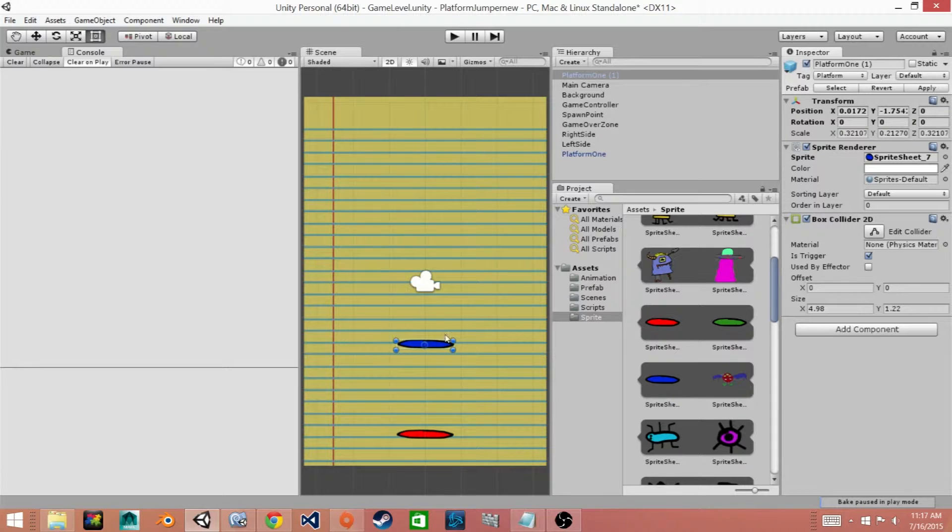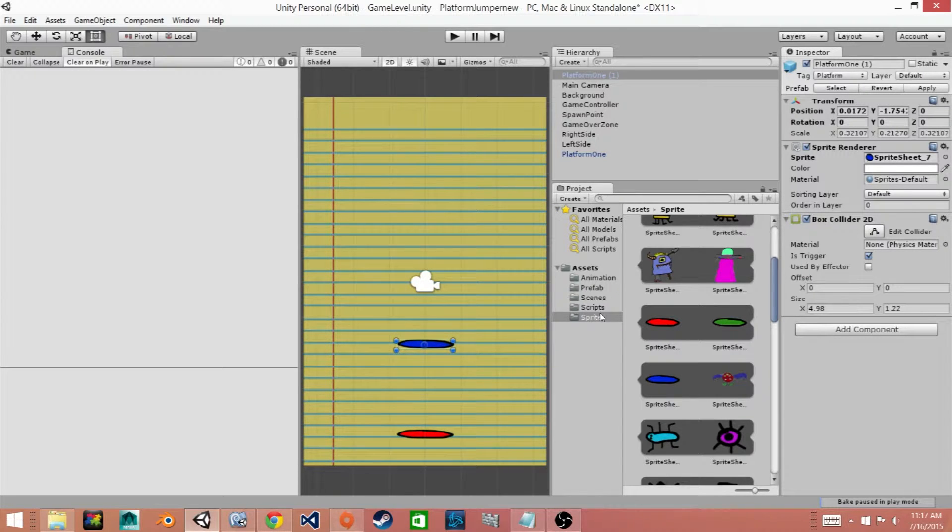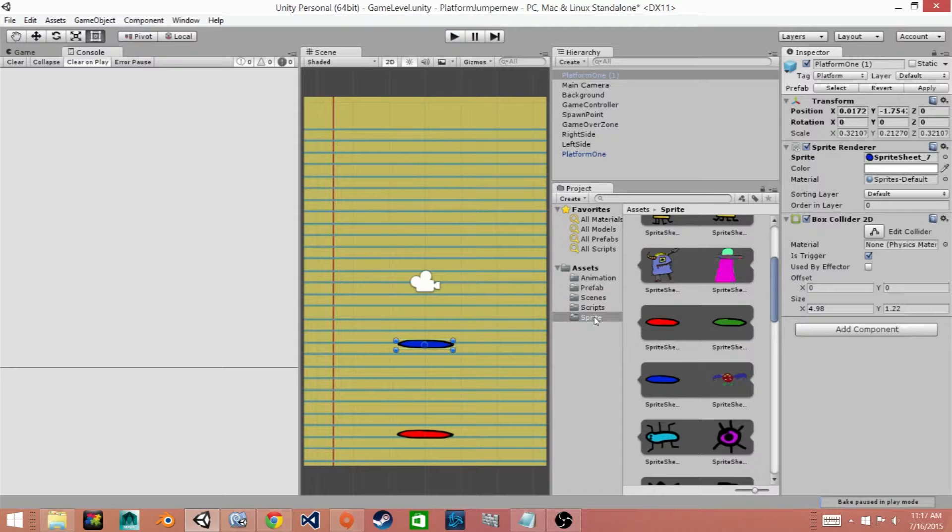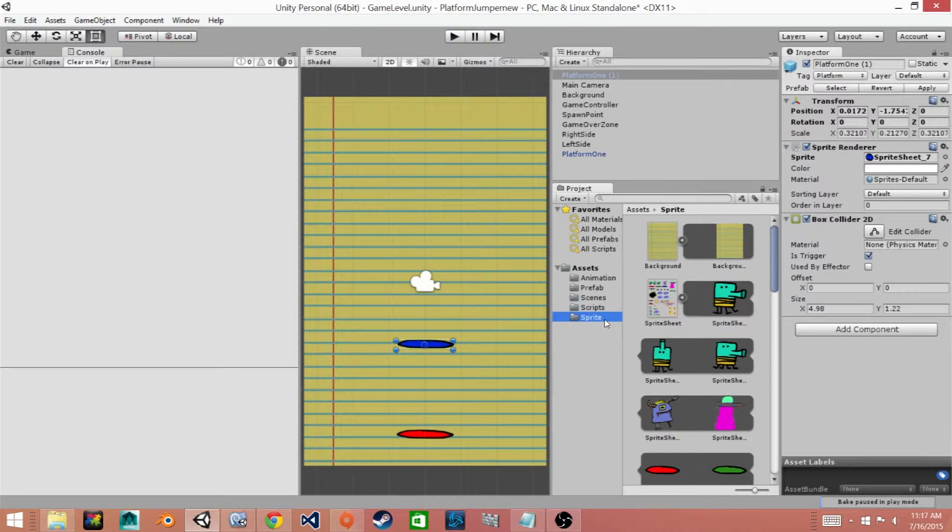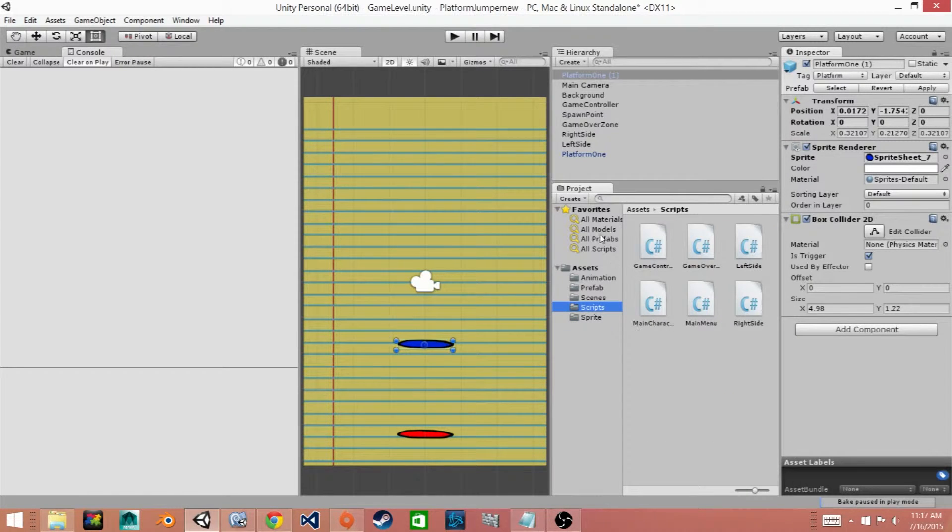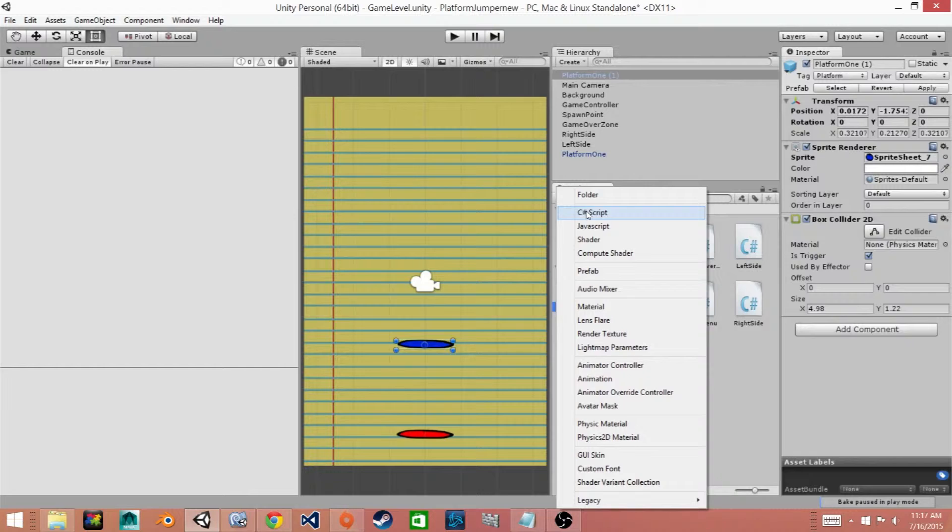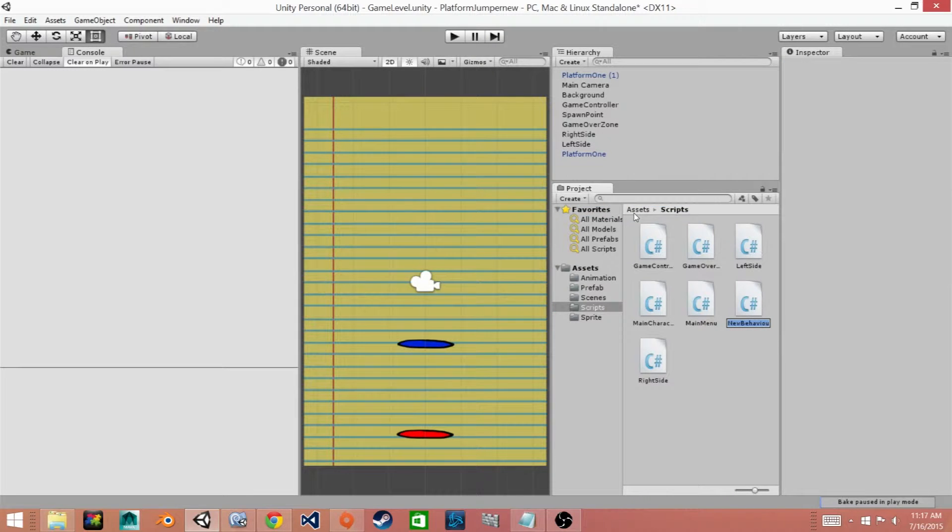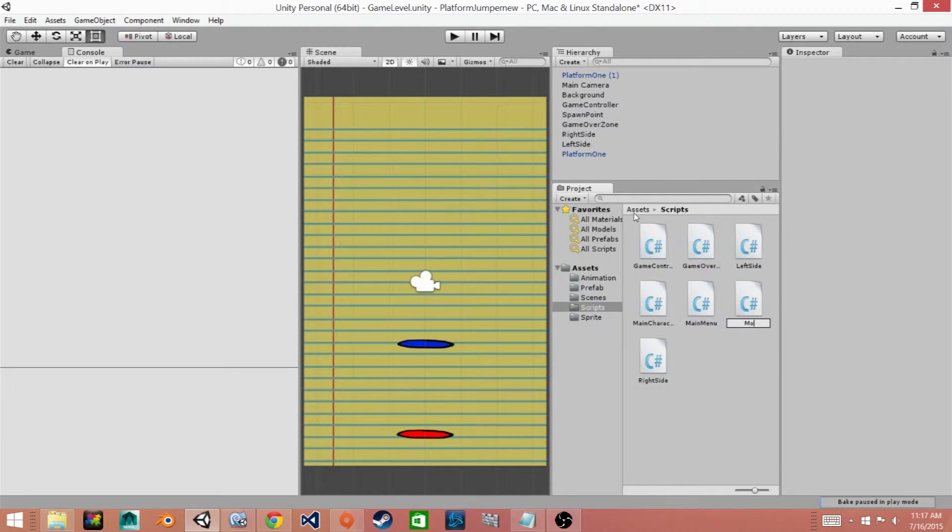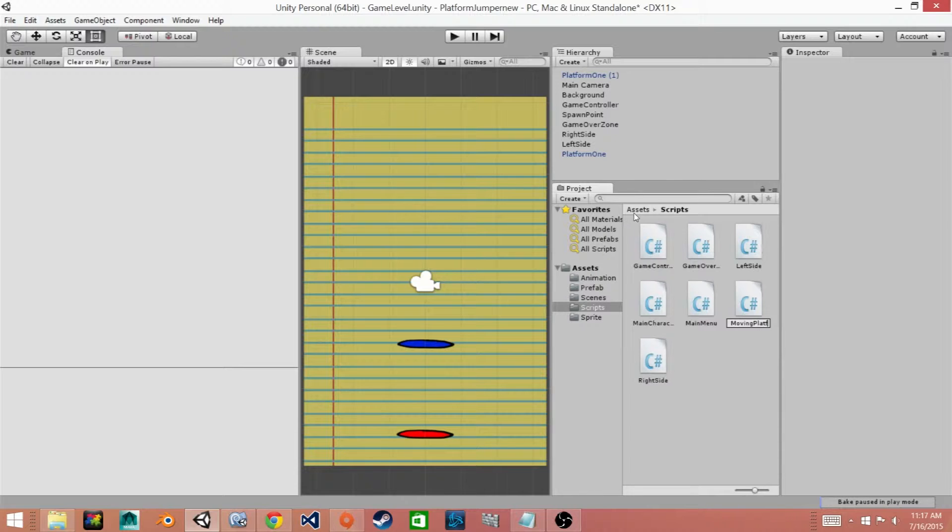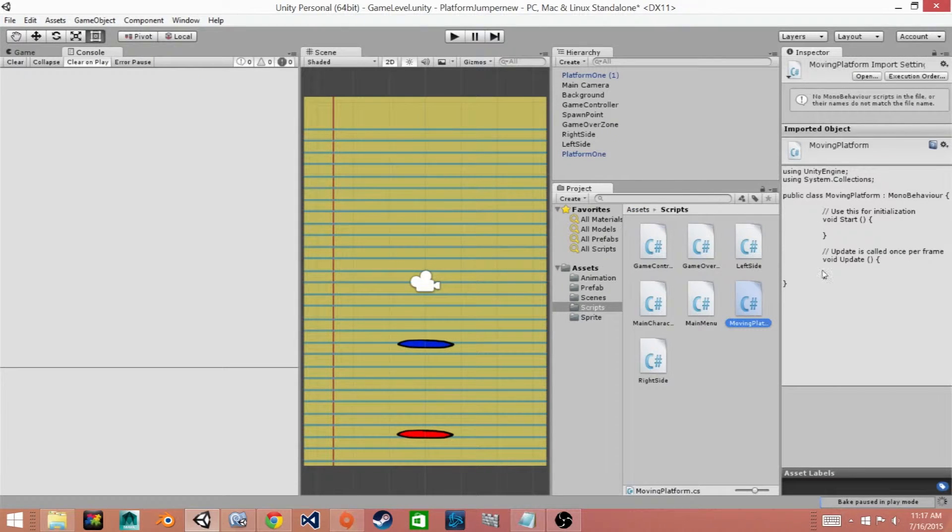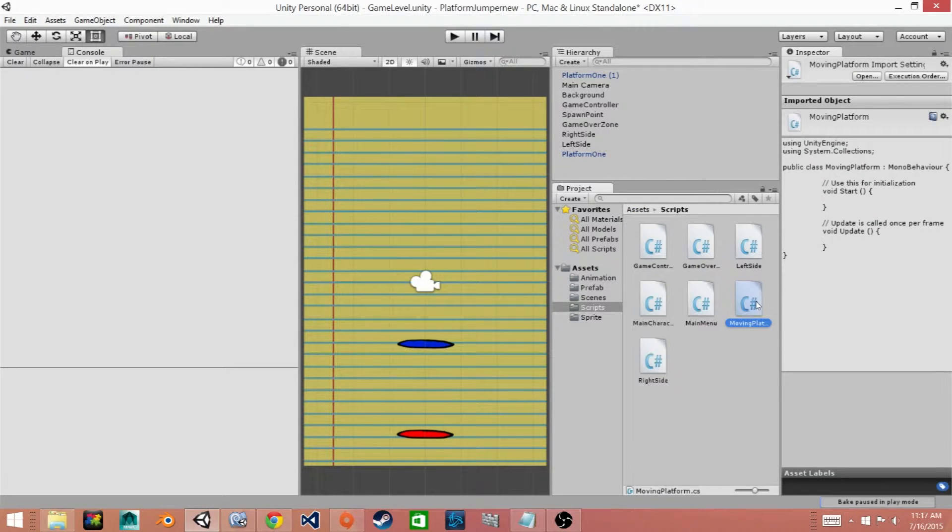So now what we'll need to do is create a script for this specific platform that will control its movement. So we'll go to our Scripts folder. Then what we'll do is go to Create C# Script and I'm going to call it MovingPlatform. Then we'll go ahead and open it in MonoDevelop.